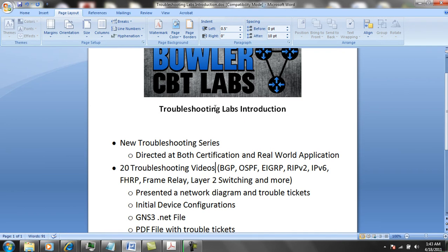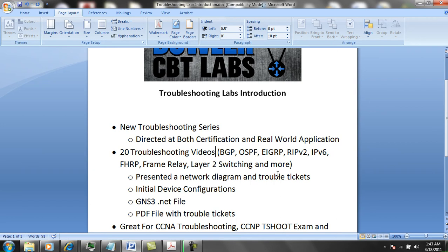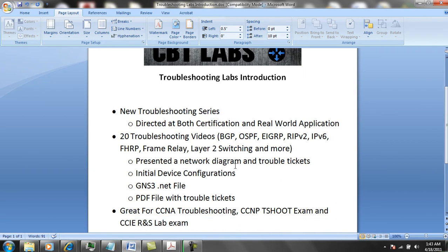The basic layout of these labs is that you're going to be presented a network diagram and corresponding trouble tickets. There's going to be problems with the network and it's going to be your job to figure out what these problems are. I'll provide you with the initial device configurations, the GNS3 .net file, and a PDF file with the trouble tickets.